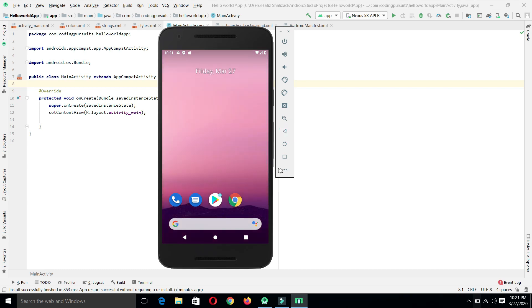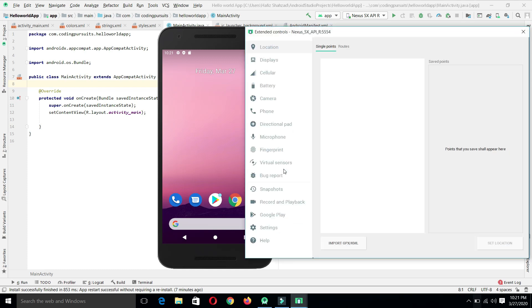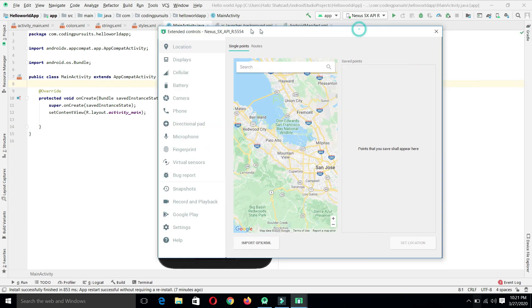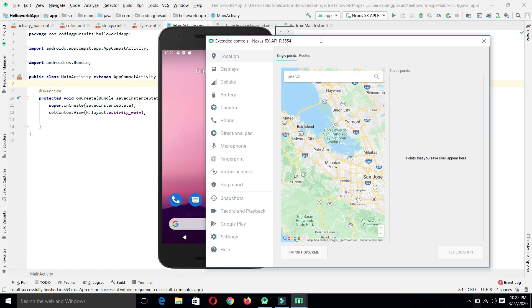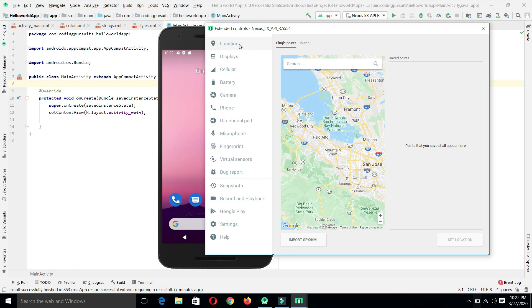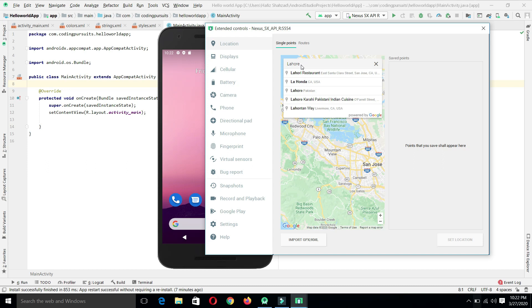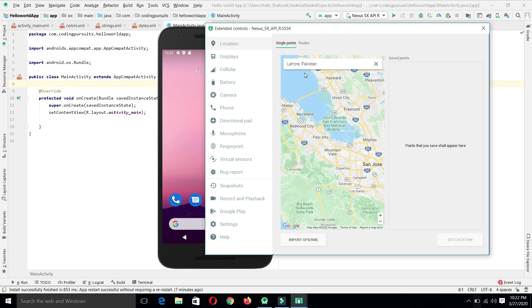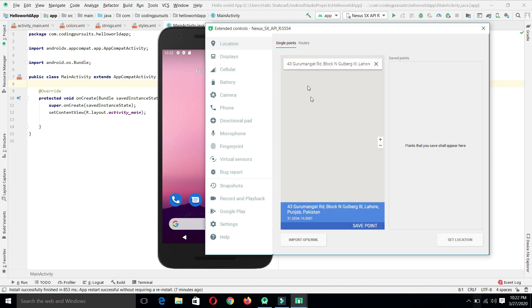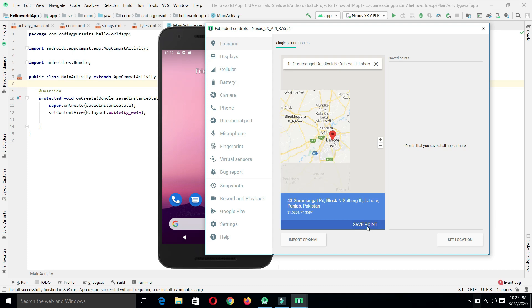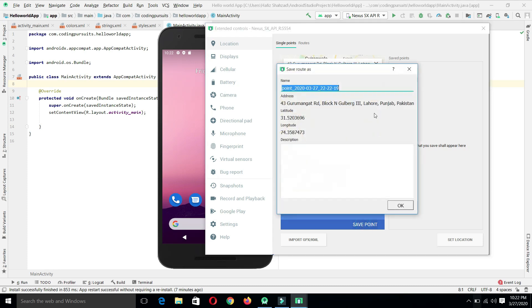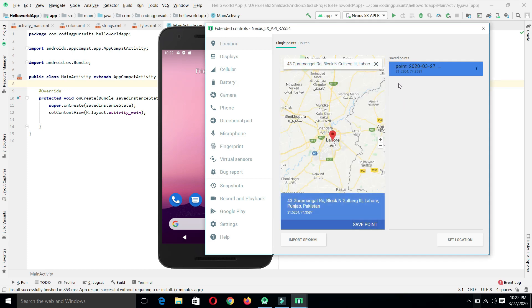This is the extended control option. By clicking, we will have another set of settings which can be achieved on this virtual device. From here, we can set the current location of our device. We can select any location and we can also give any coordinates here. From here, it will save our points as well. Now our device has this current location here.